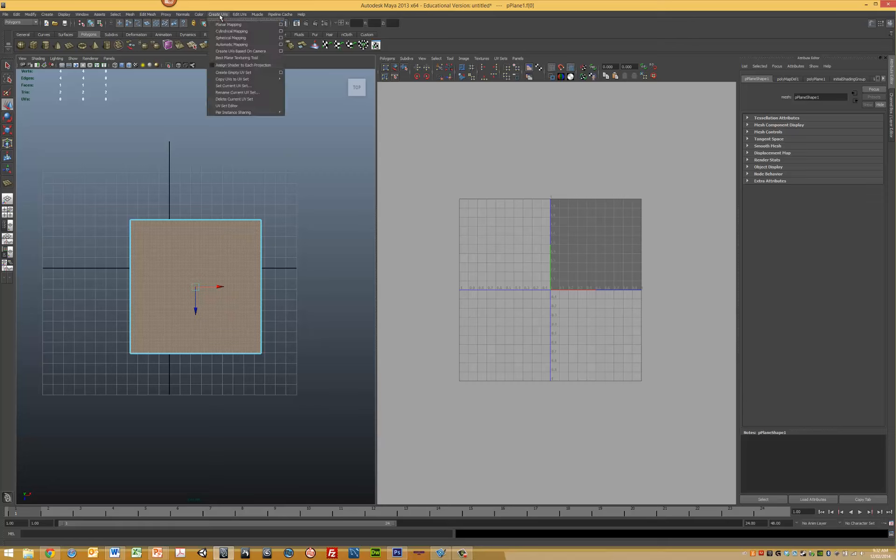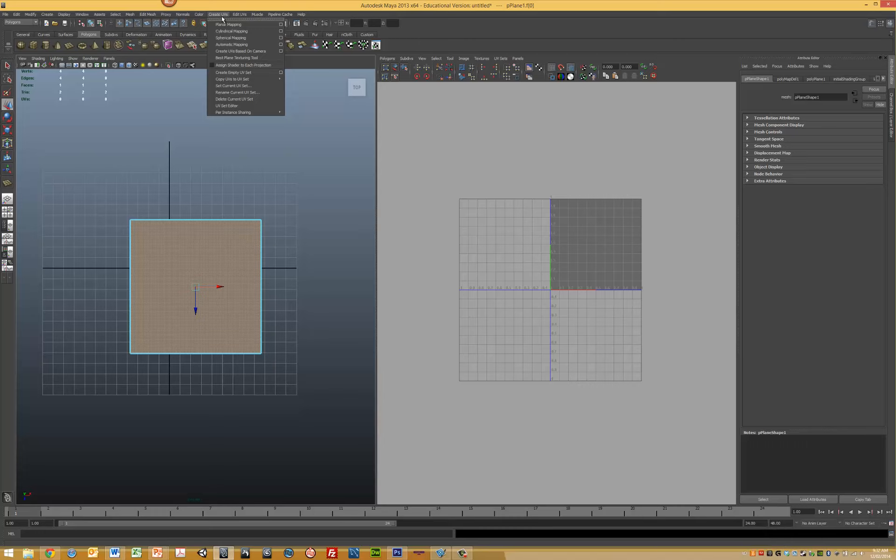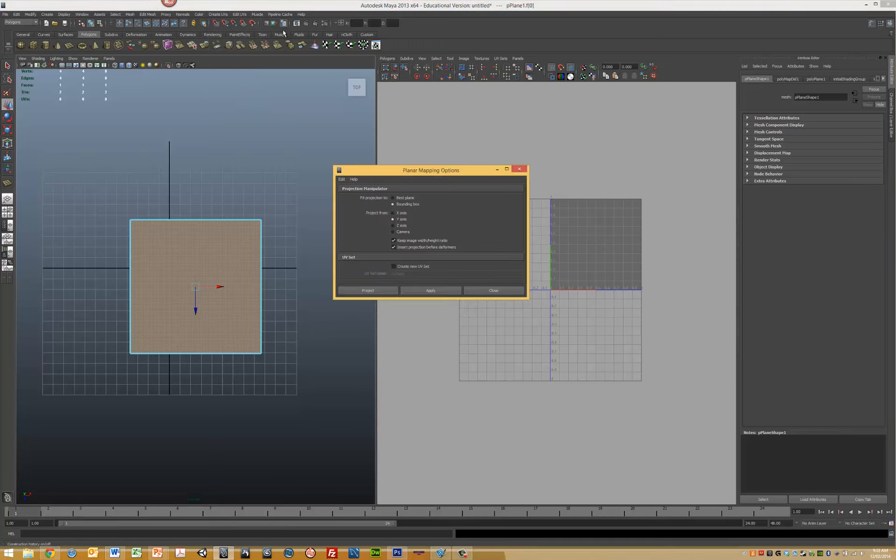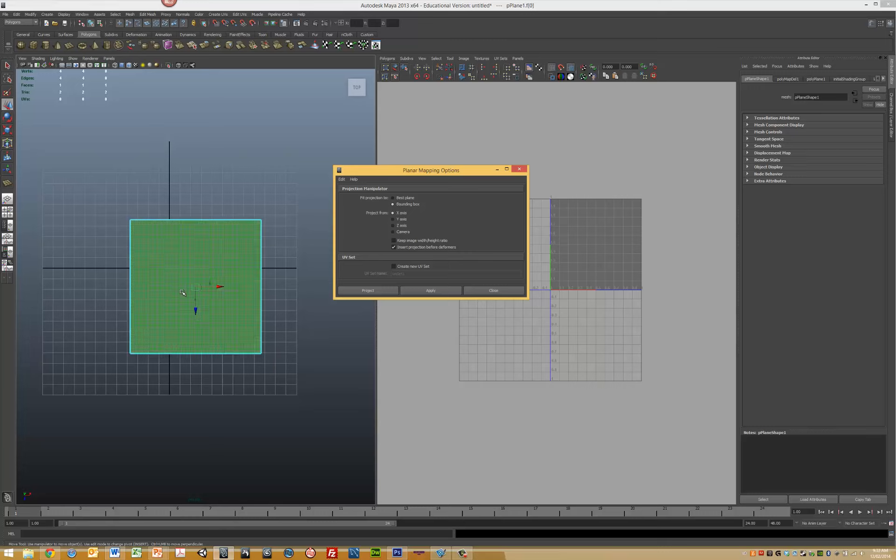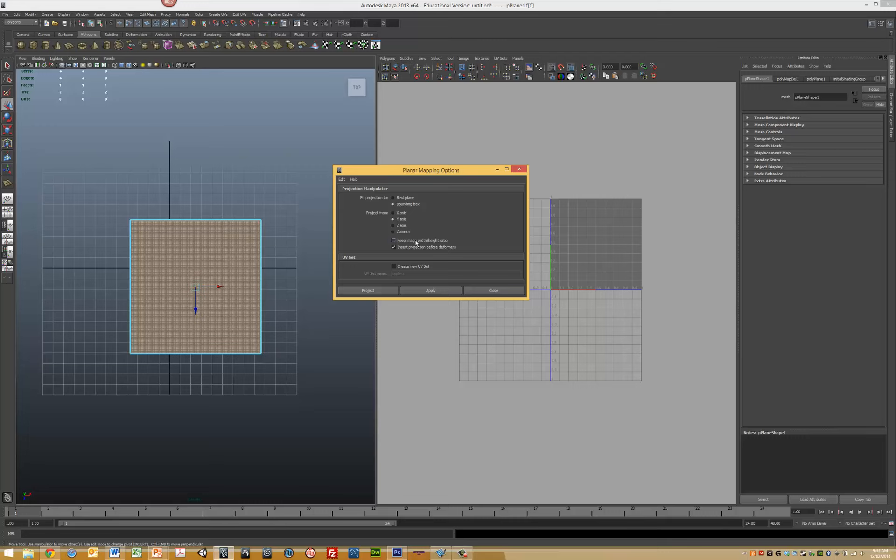Go to Create UVs. Because we're doing a plane, the best method is a planar map. Make sure you select the option you want to project onto. First, reset the settings. We want to project it to the biggest face on our system. The face we want to project to is the Y. We're projecting straight into Y, so we want to project from our Y axis. Also keep the image width and height ratios, then click Project.